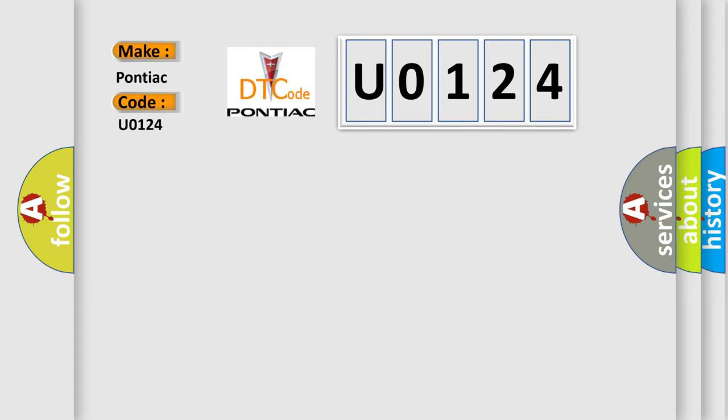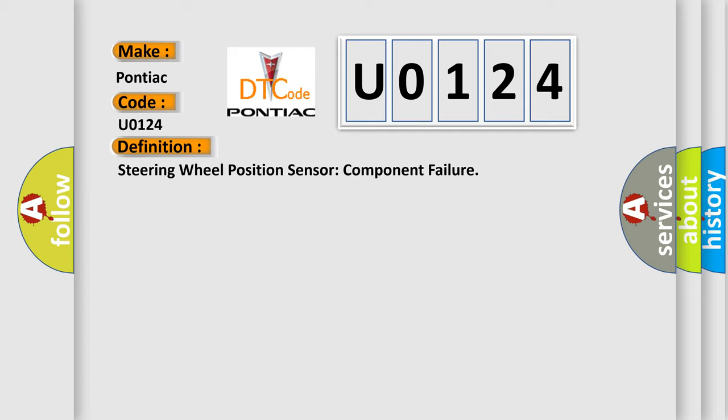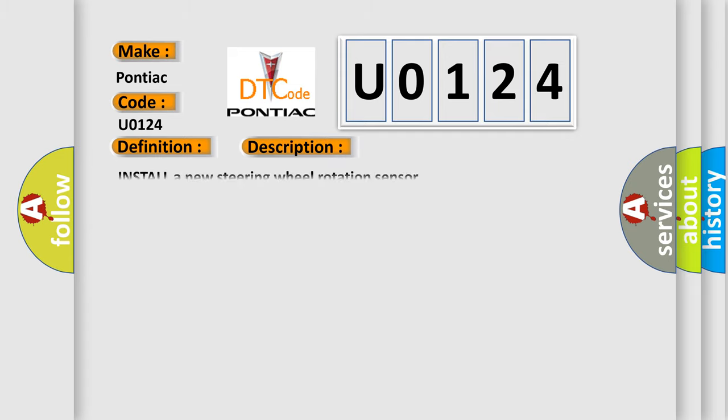The basic definition is Steering Wheel Position Sensor Component Failure. And now this is a short description of this DTC code: Install a new steering wheel rotation sensor.